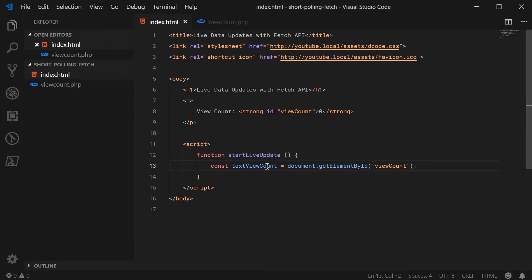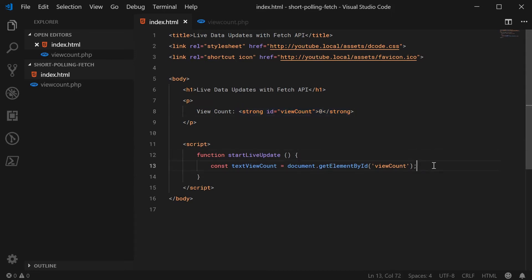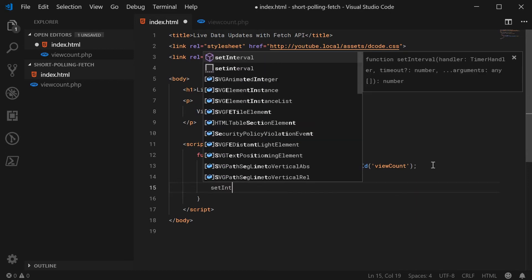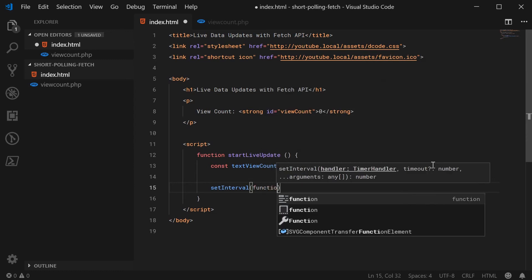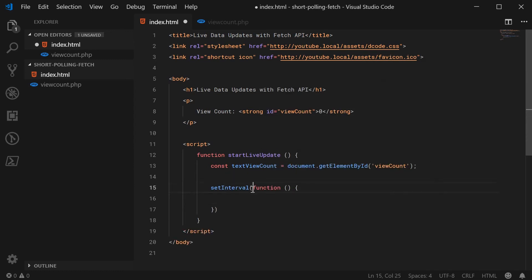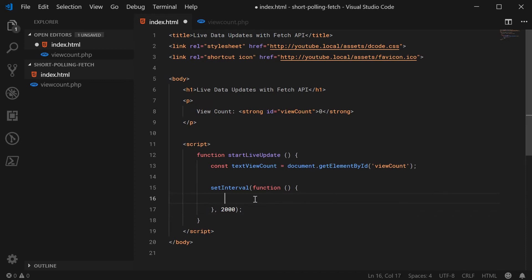Now we have a reference to the actual strong tag. This is the main part of the video — to achieve short polling we're going to use the setInterval function in JavaScript. We type out setInterval, and this is going to run the function inside it every set amount of seconds — let's say every two seconds we're going to update the data.